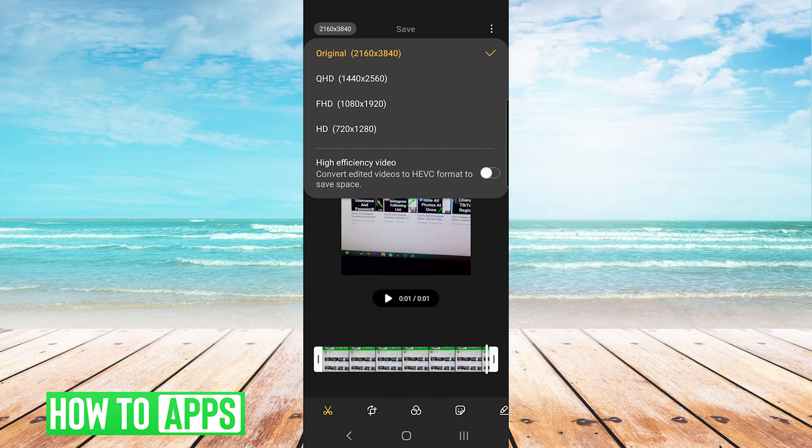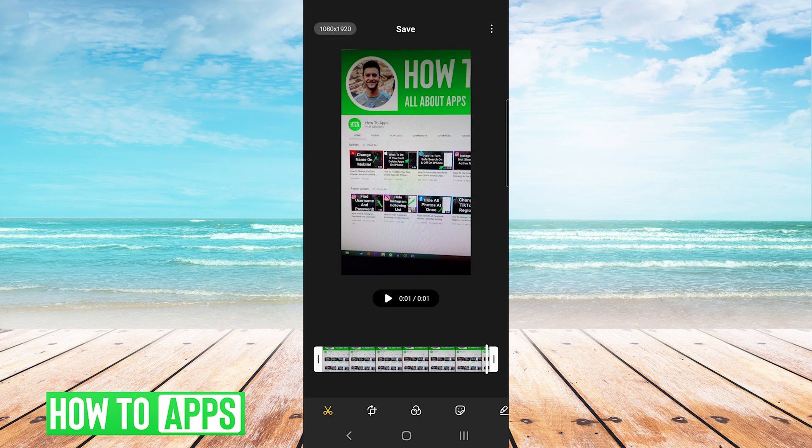I will press on it and change it to full HD which is 1080p. And now I'm just going to press save at the top.